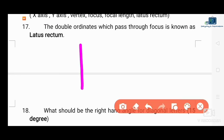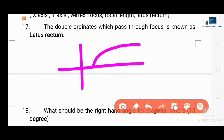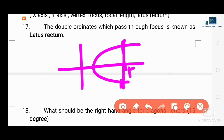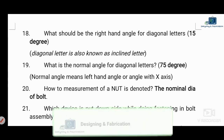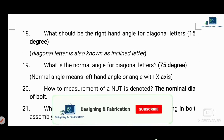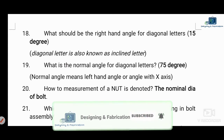The double ordinate which passes through the focus is known as the latus rectum. The focal length is the distance from the vertex to the focus. These are key elements of a parabola.